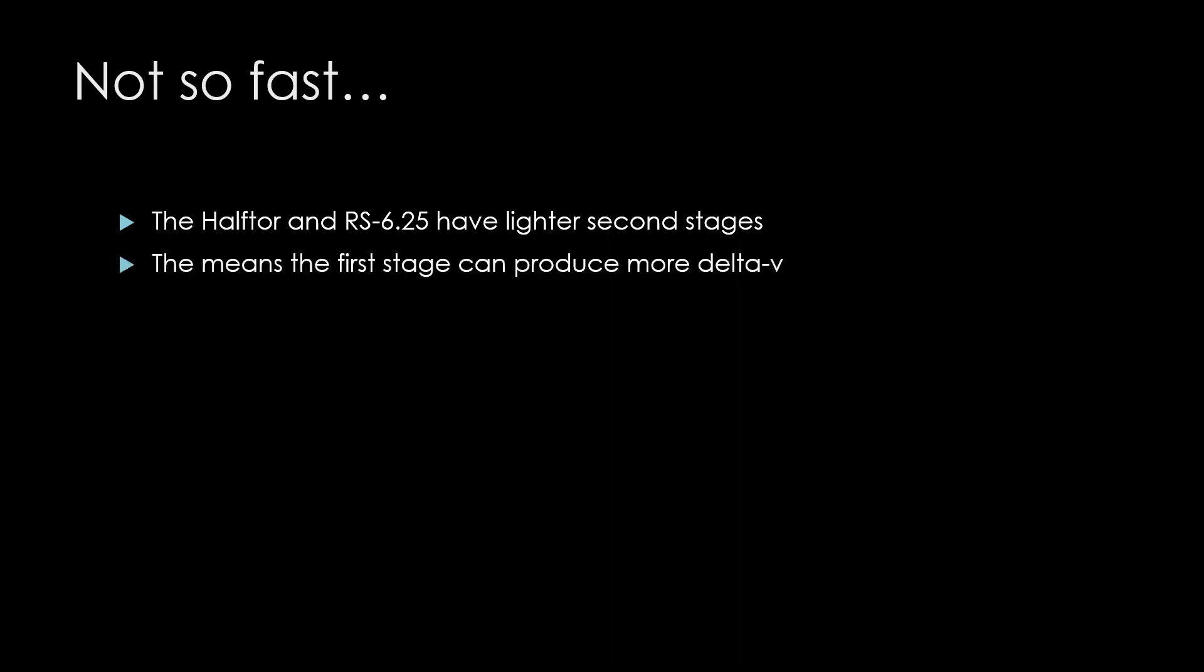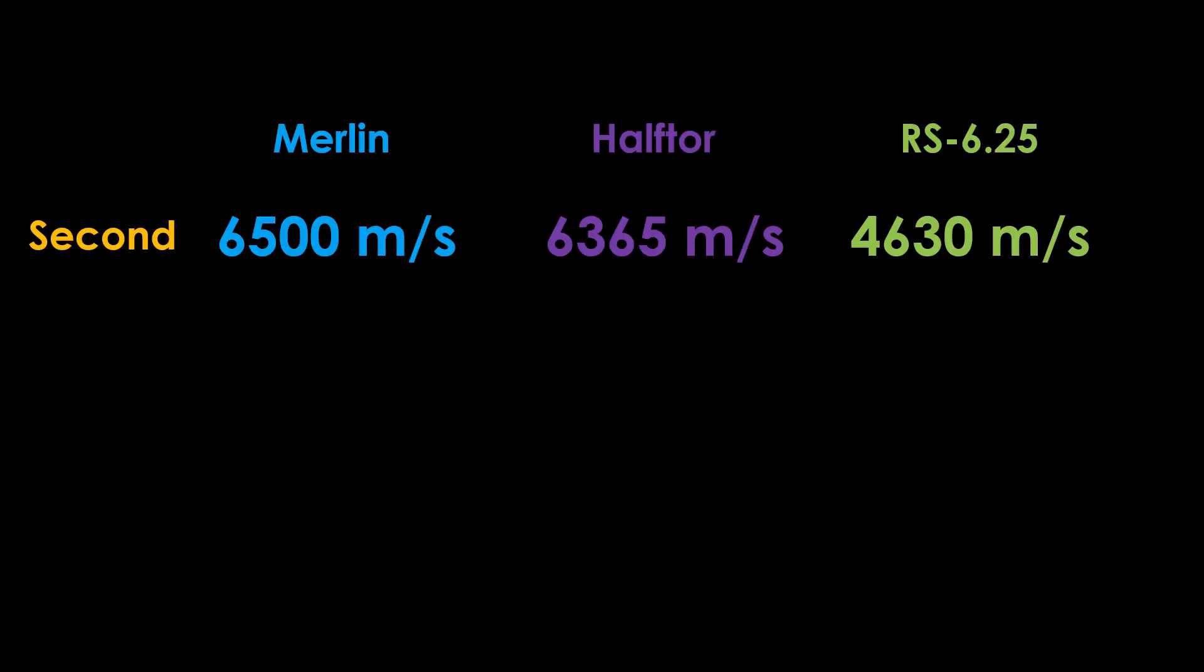That means the first stage can produce more delta V because it's lifting a lighter second stage. Skipping the math to get new numbers, we'll start with the second stage delta V for each of the options, then we can add in the first stage.